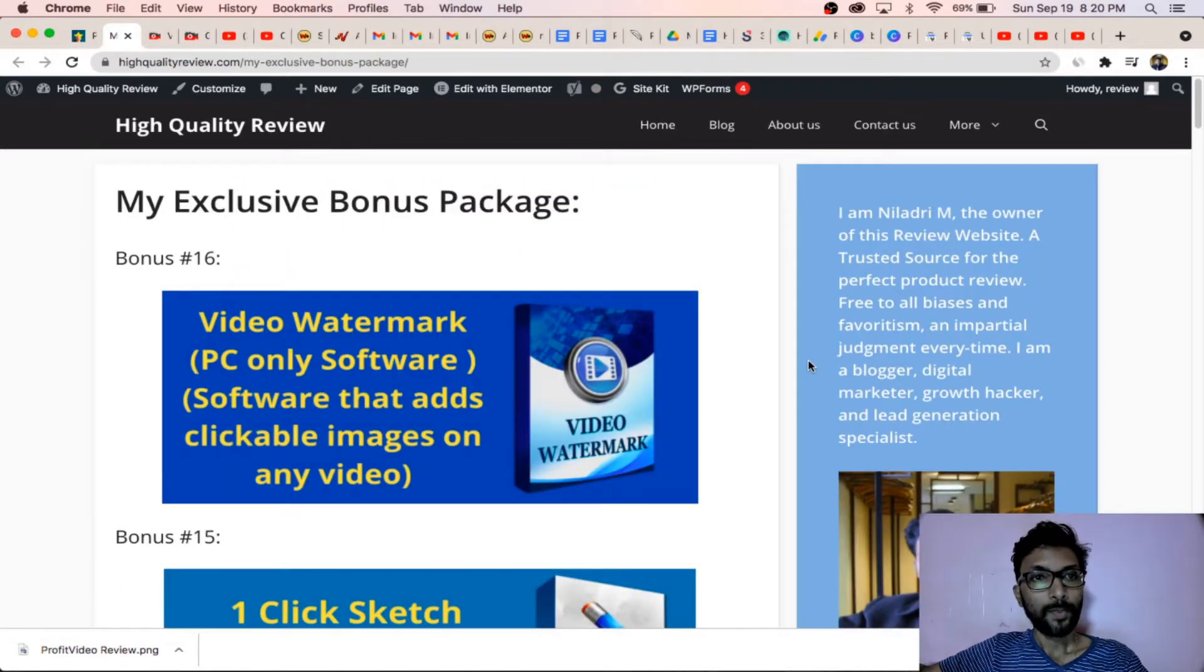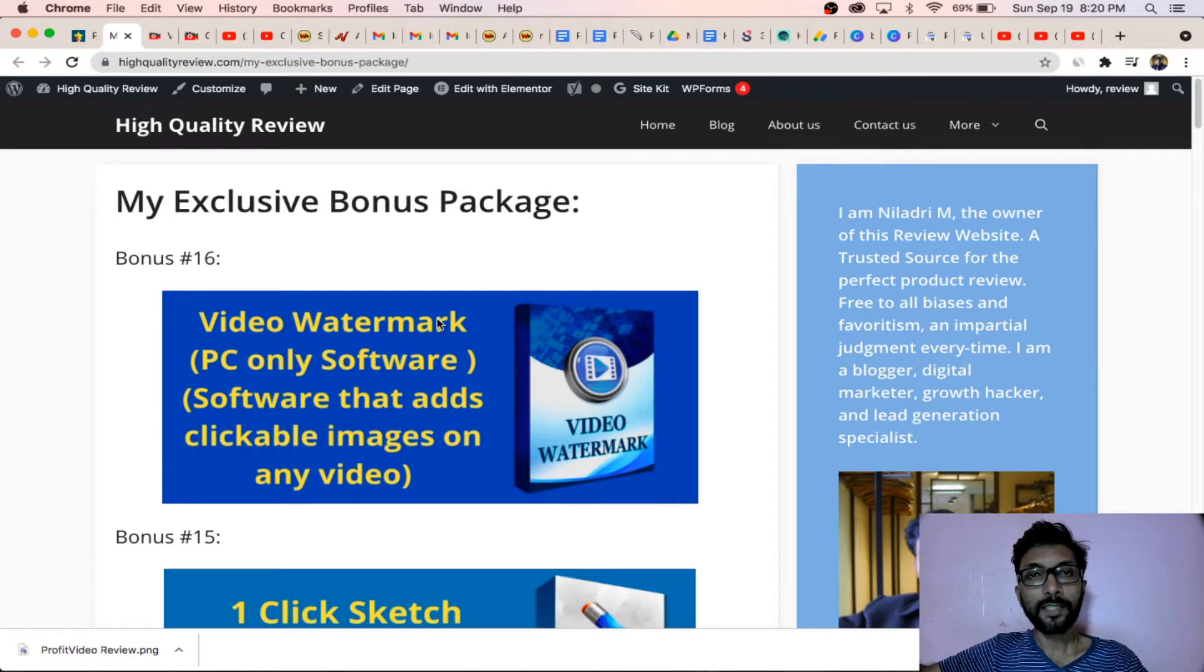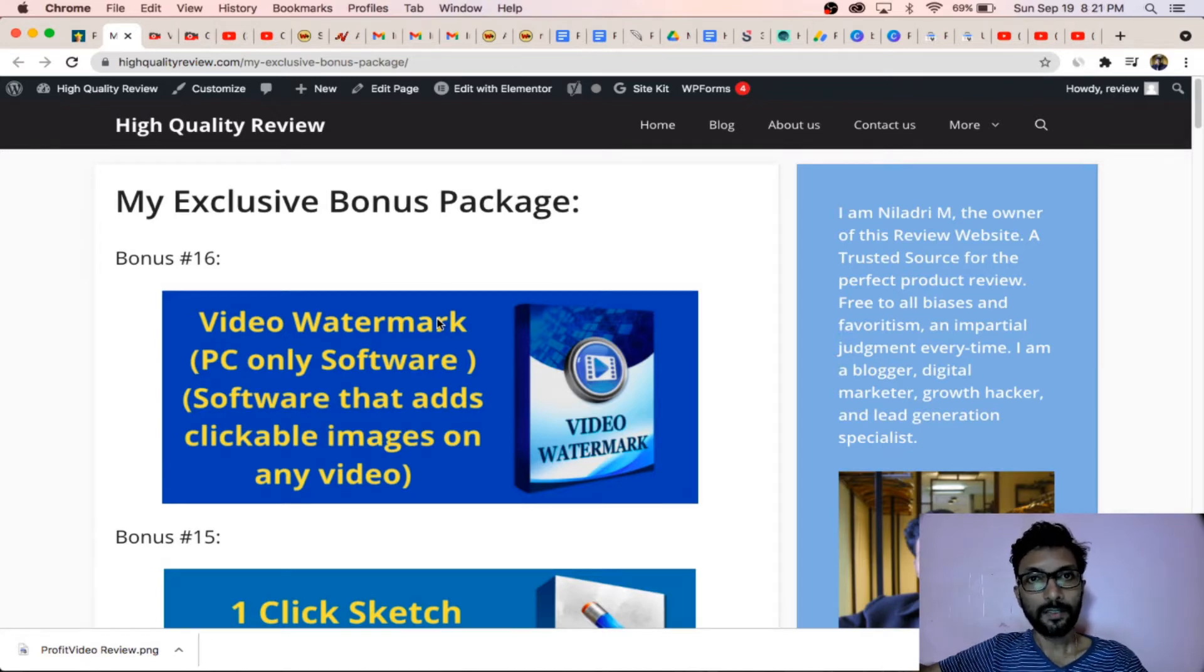I will provide you 16 exclusive bonuses if you purchase these from my review website.